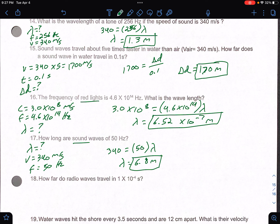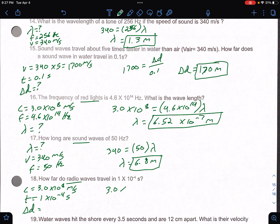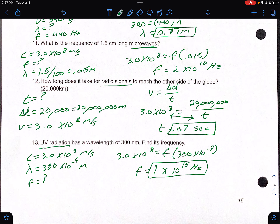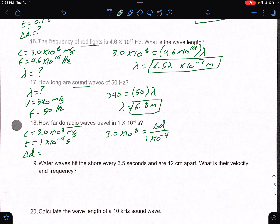Number 18: how far do radio waves travel in 1 times 10 to the negative 4 seconds? Radio means speed of light — 3.0 times 10 to the 8th. Using v equals d over t: 3.0 times 10 to the 8th equals d over 1 times 10 to the negative 4. Since d is on the bottom here, multiply both sides by 1 times 10 to the negative 4, and you get a displacement of 30,000 meters.